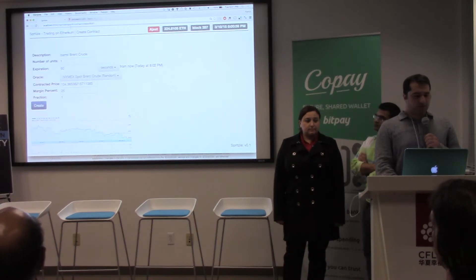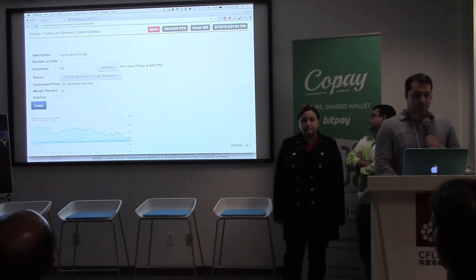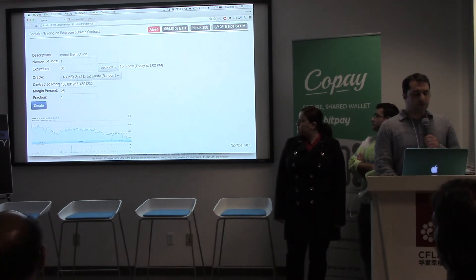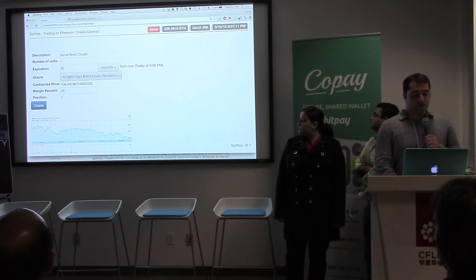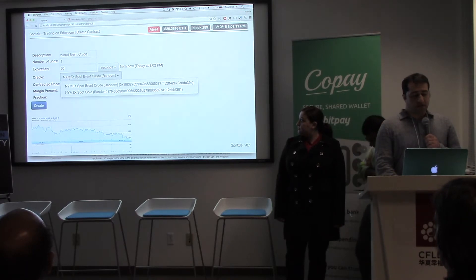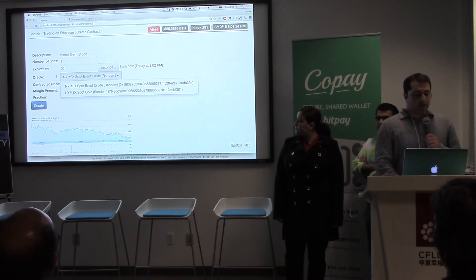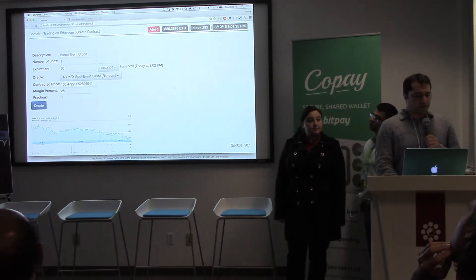So this is a contract for one barrel of Brent crude oil as the underlying asset. As you can see here, as blocks are being mined, the price of the underlying asset is being updated. This is coming from a trusted Oracle. Really all you need to trade this contract is a trusted Oracle that provides a trusted price feed for your underlying asset. We have a couple of examples here, but you can really trade any asset that you like. So let's go ahead and create the contract.